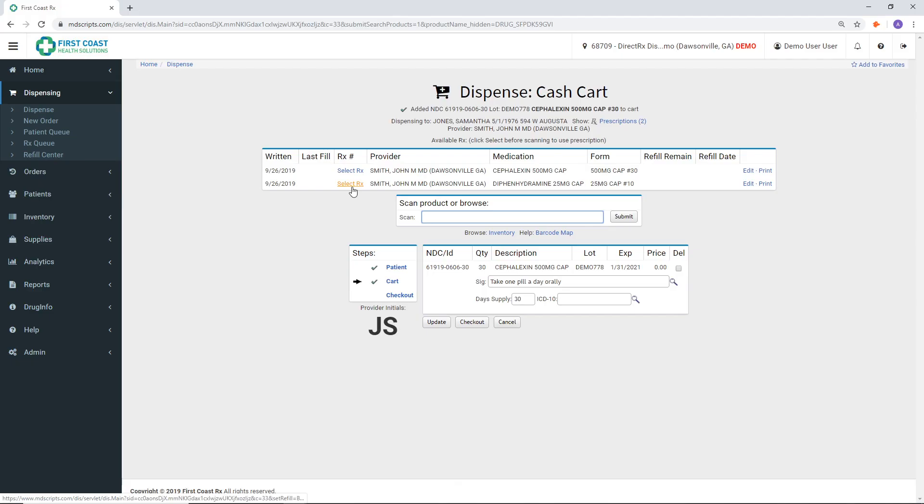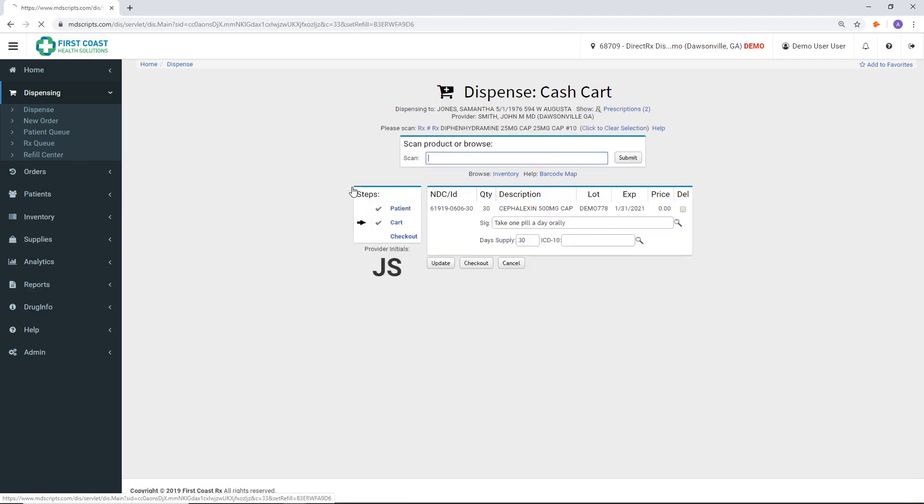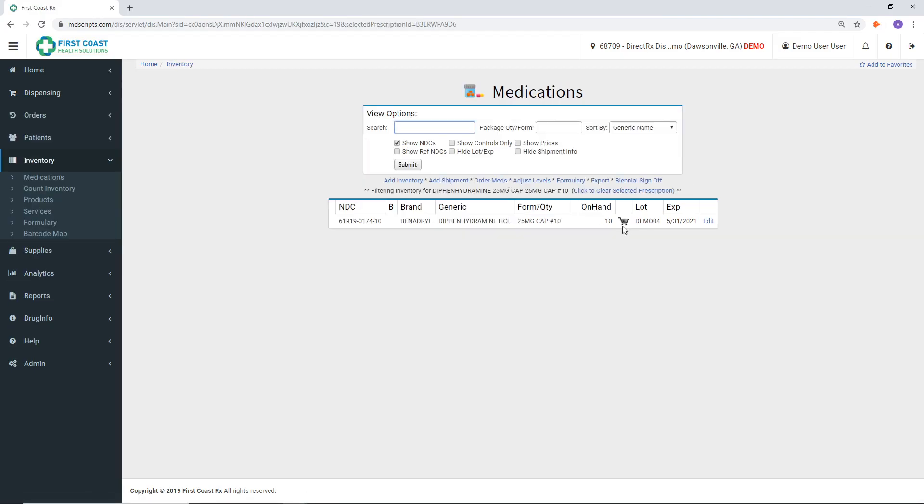If additional medications were prescribed, follow the same steps until all medications have been added to the cart.